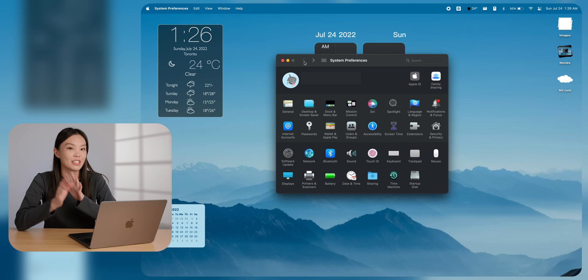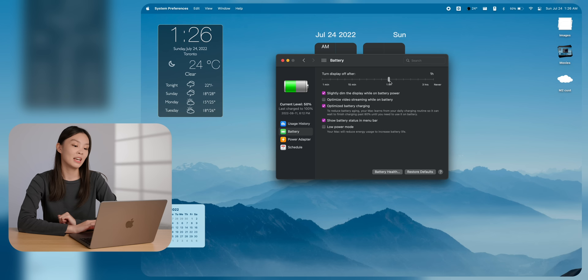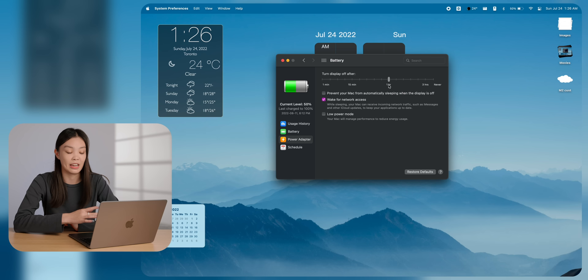The last thing that I do is a more personal thing, but it's something that I just need. Under battery and then battery again, by default, the turn display off after is set to barely a minute, which is just way too little for me. It becomes really annoying when I keep on having to touch my MacBook in order to make sure it doesn't fall asleep. So I usually set it to somewhere around an hour. That's pretty good for me. I do the same thing under the power adapter.